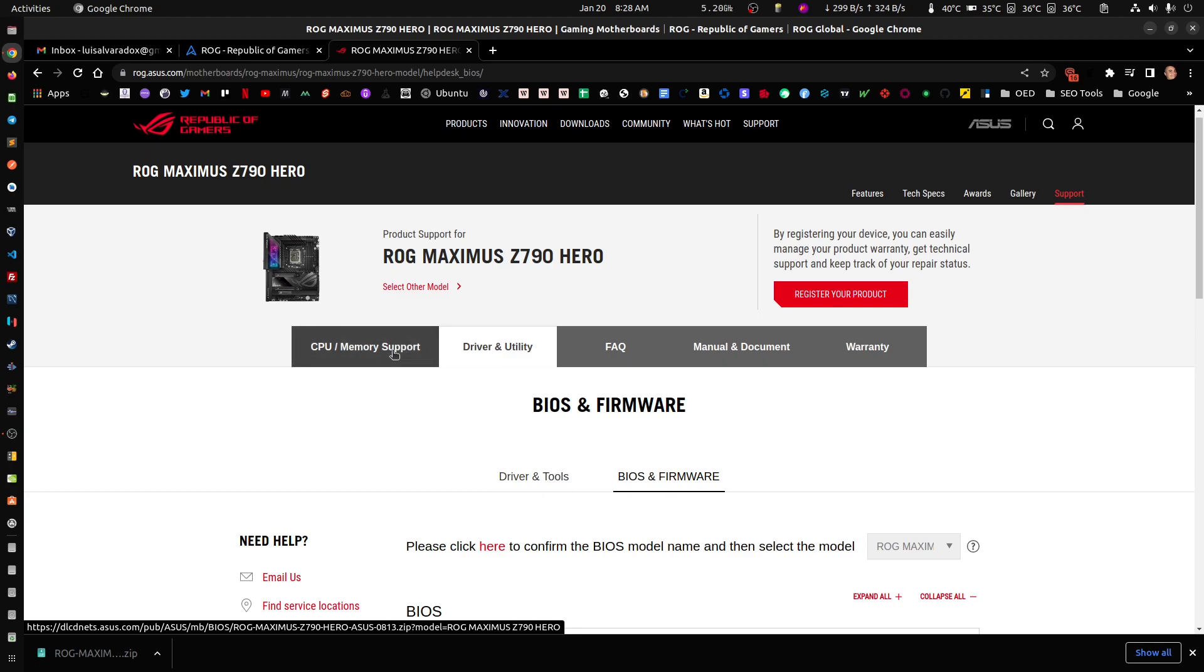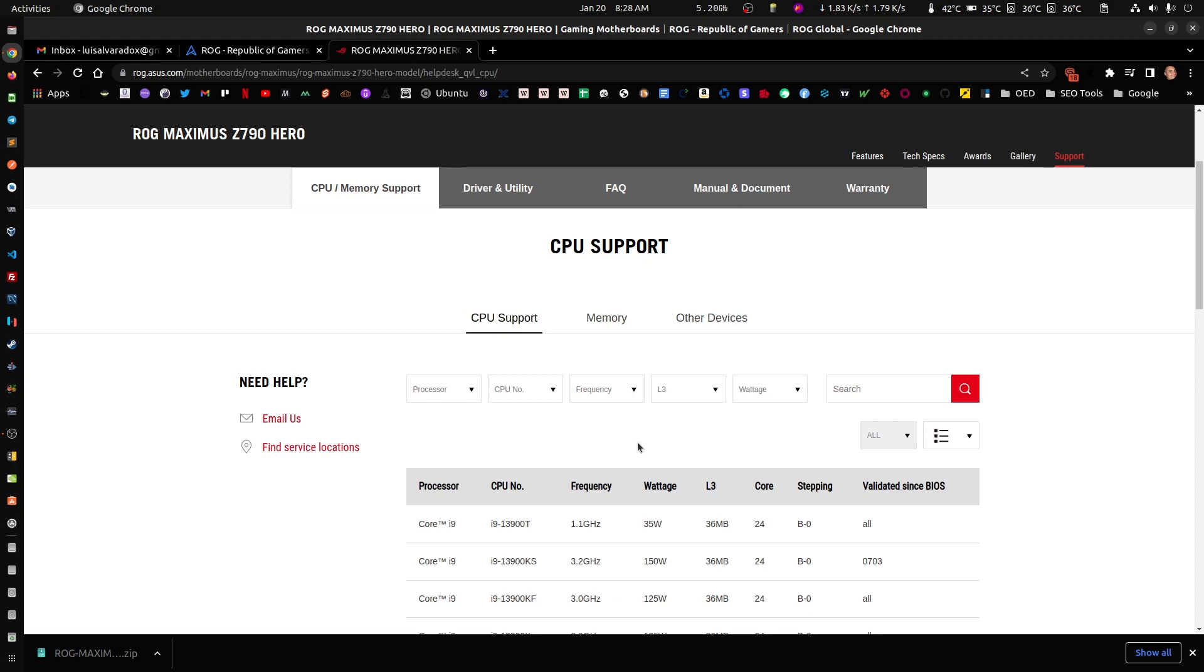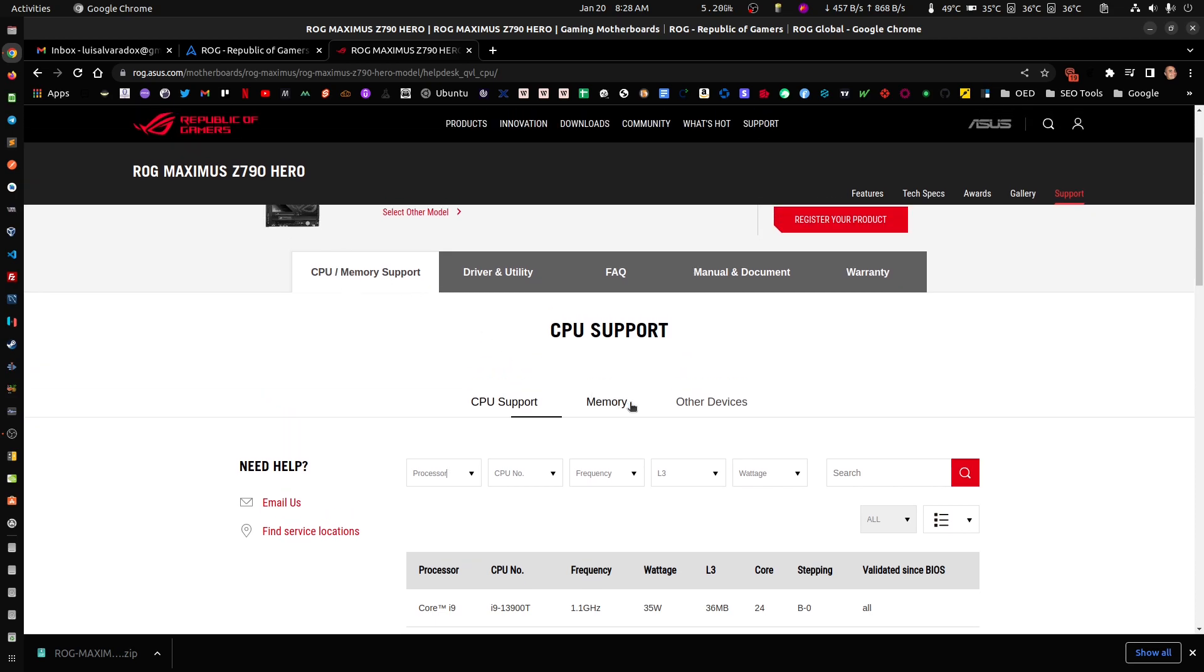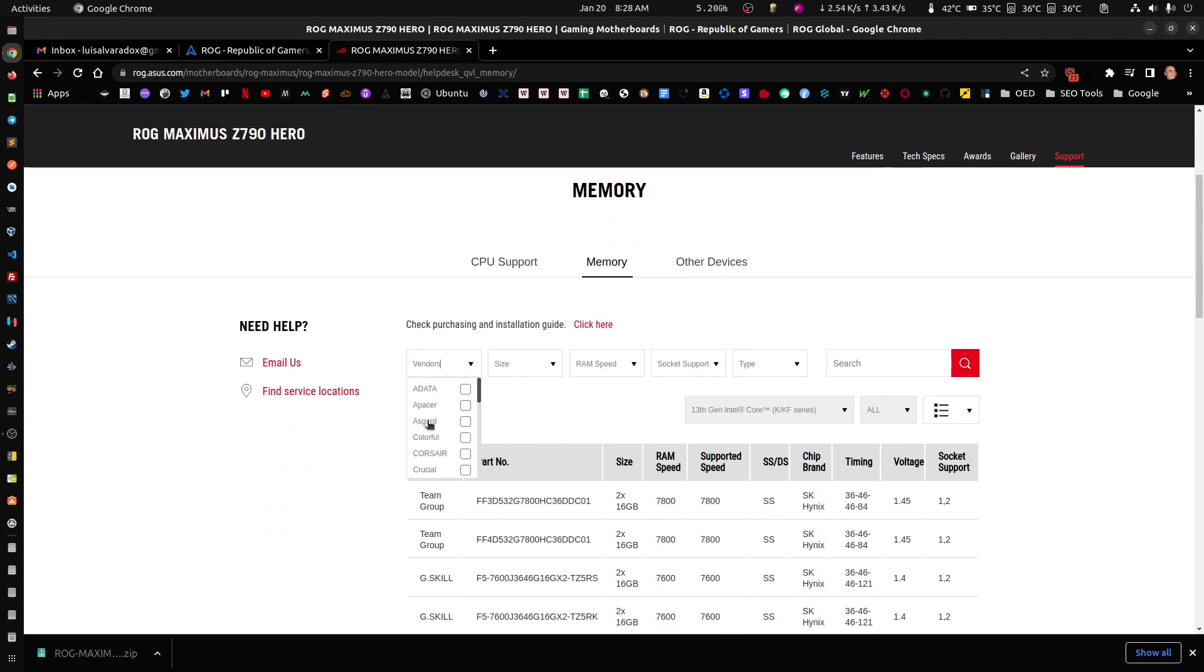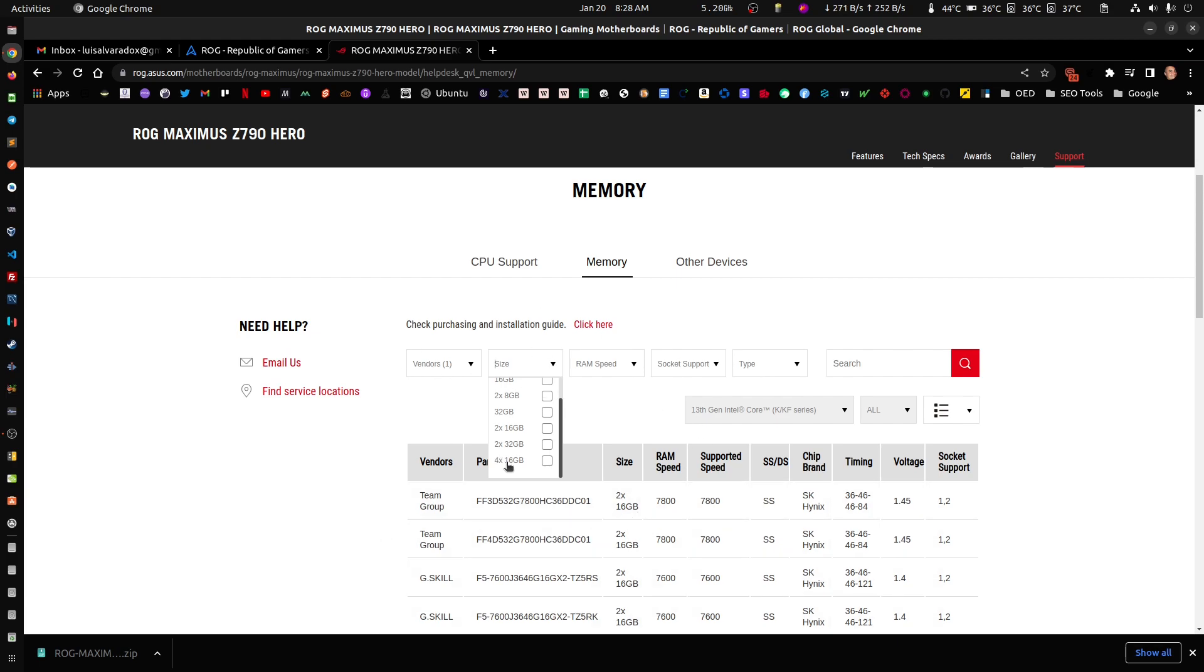I clicked on CPU memory support, then memory. I'm using G.Skill, and right now I have four of 32 gigabytes. I don't have two, I have four. Do know that ASUS keeps updating this list. Before there were no four of something, there was only two.